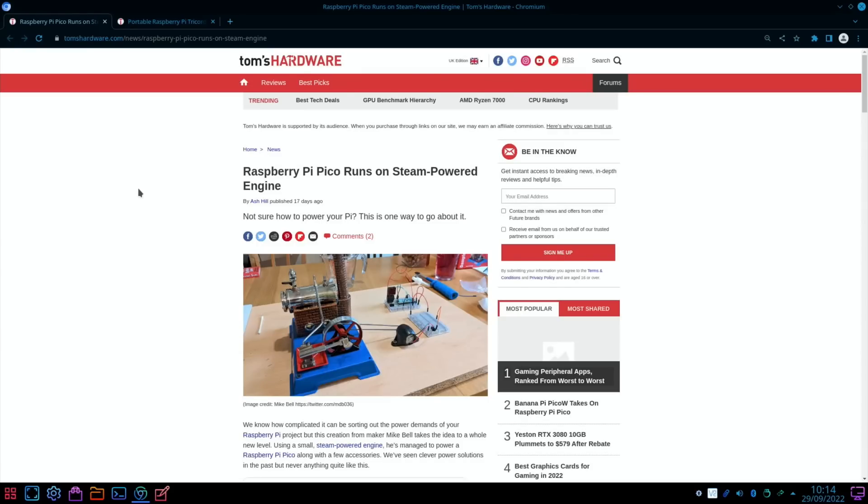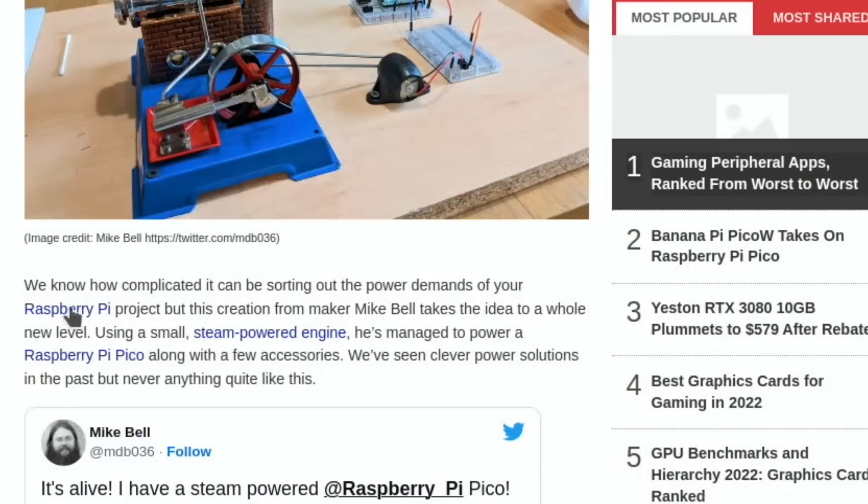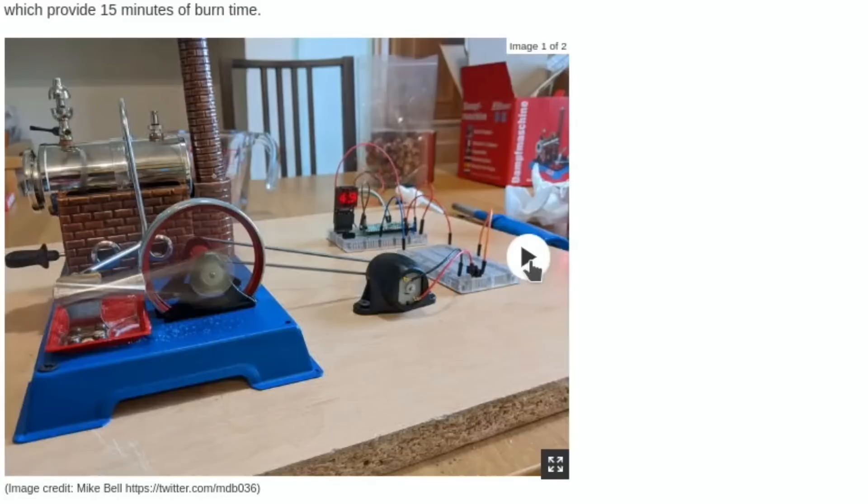Raspberry Pi and Steam - not the Steam you may be thinking about. It's running on a steam-powered engine. We know how complicated it can be sorting out the power demands of your Raspberry Pi project, but this creation from maker Mike Bale takes the idea to a whole new level. Using a small steam-powered engine, he's managed to power a Raspberry Pi Pico along with a few accessories. It takes approximately two to three minutes to get the water boiling in the steam engine. Once everything is hot and ready, the Pico can run for around 12 minutes before the water in the boiler dissipates. It's not very practical, but I love it!